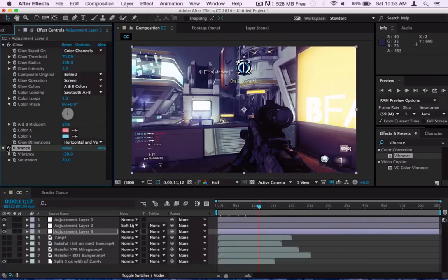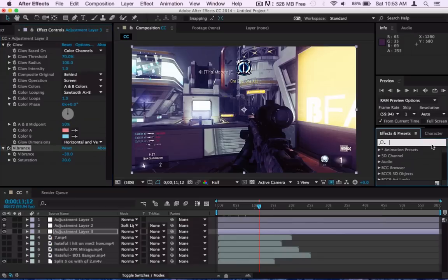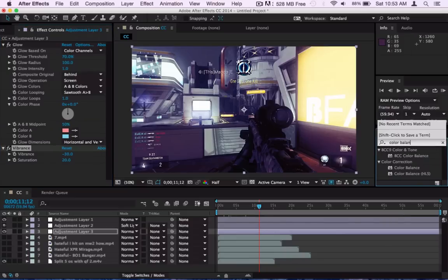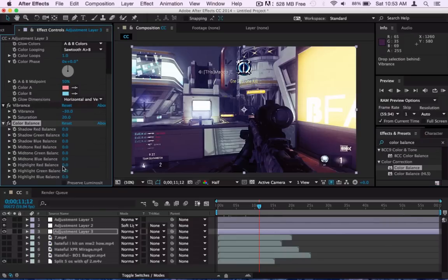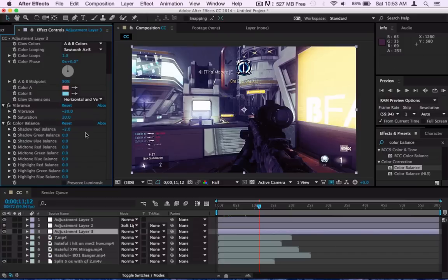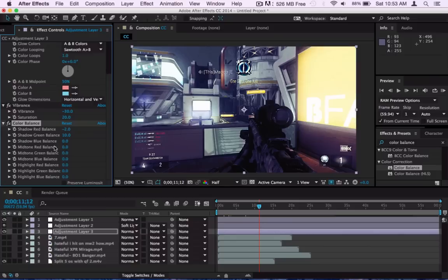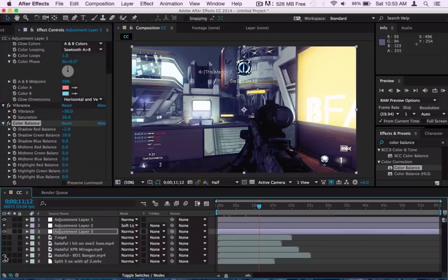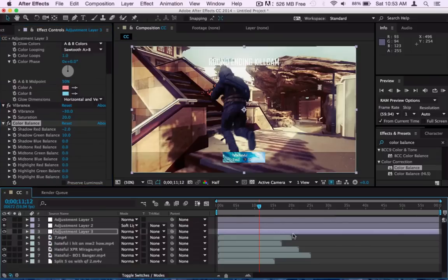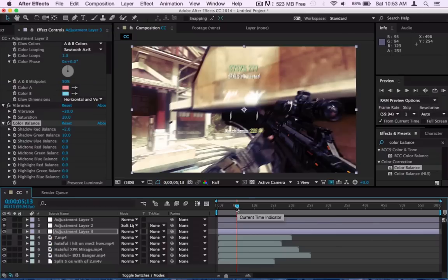And what I add next is Color Balance. This actually I don't really add, I wouldn't really add this because it doesn't do that much of a change, but I just like to mess around with the colors at times. And maybe mess around with the shadow, maybe minus 2, maybe 10, something like that. Mess around with those, you can notice that it got a bit greener at some parts since I put the shadow green balance up. And yeah, that's basically all for the color correction.